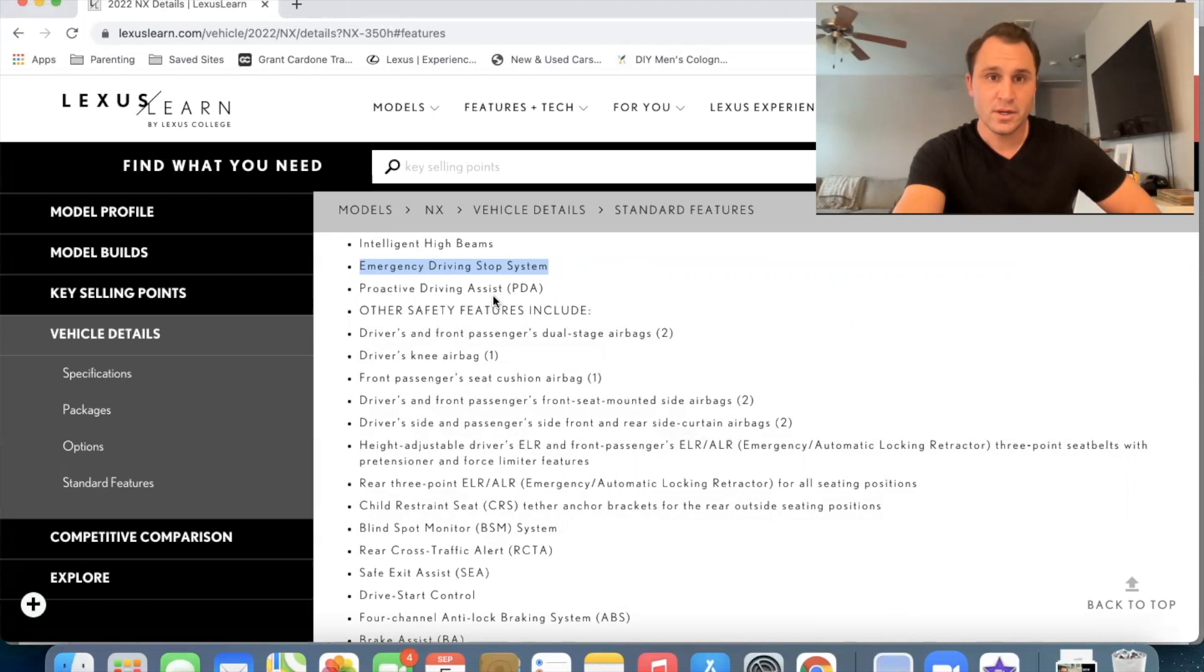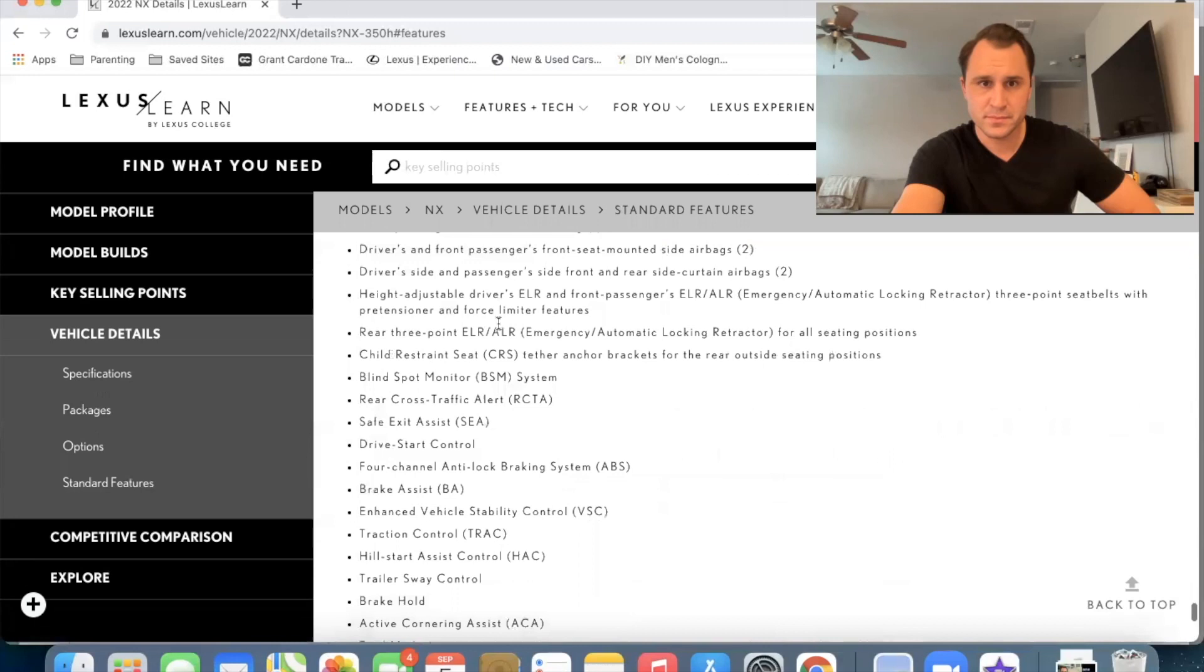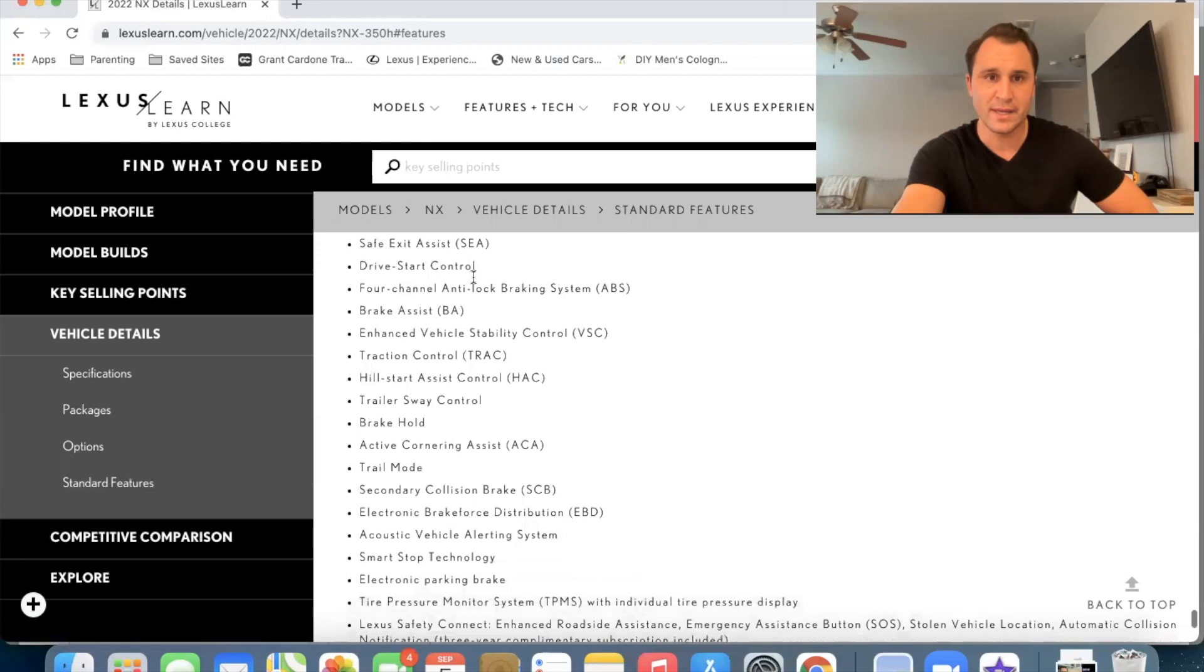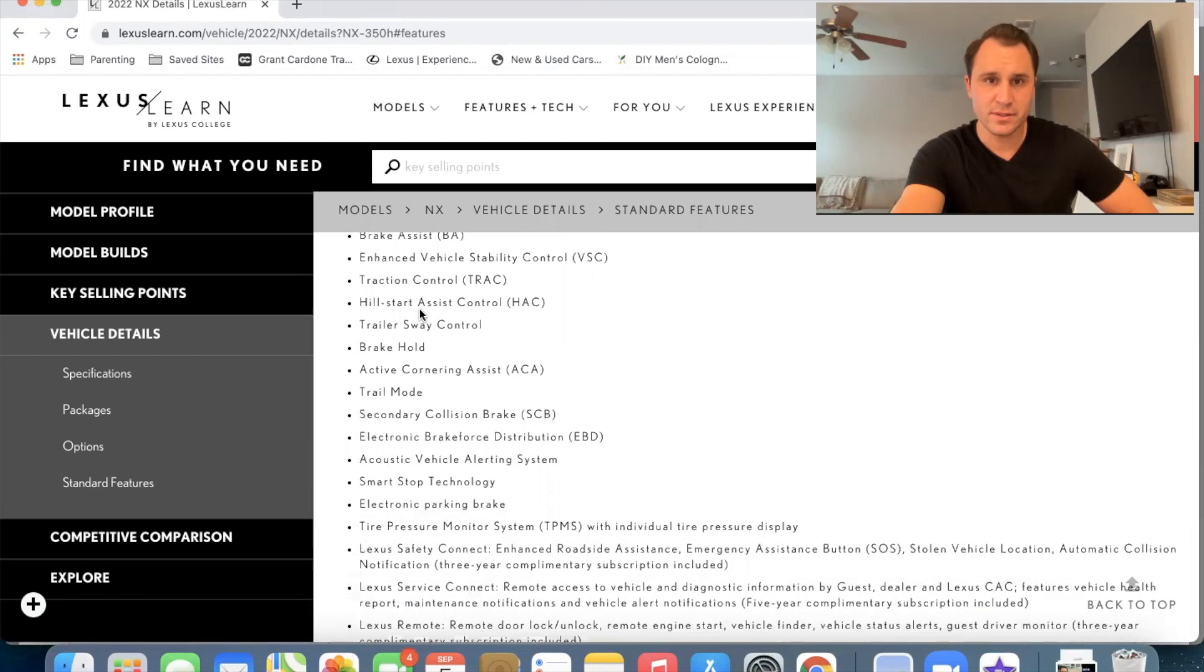Other safety features. We've got all of these airbags going on right here. We've got height adjusting seat belts. Let's see. Blind spot monitors standard. That's nice. Rear cross traffic alert. We had that safe exit assist. We talked about that that comes with the new handles drive, start control. Let's see here. Brake assist that was already available. Okay.